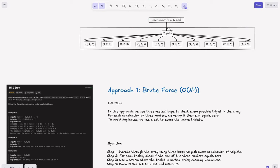Let's look at how to get triplets from the given nums. For a sample array [1, 2, 3, 4, 5], the triplets starting with 1 are: (1,2,3), (1,2,4), (1,2,5), (1,3,4), (1,3,5), (1,4,5). Then triplets starting with 2: (2,3,4), (2,3,5), (2,4,5). Then (3,4,5). So we are fixing one pointer and varying the other two — this means we need three pointers.